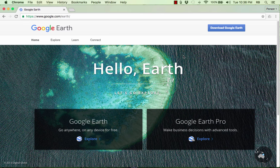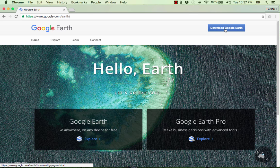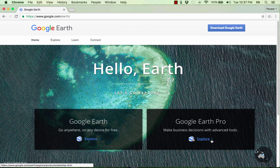In this video tutorial we're going to learn about the basics of using Google Earth. The first thing you need to know is how to get it. You get it by going to google.com/earth and clicking download Google Earth. There's a regular Google Earth and then there's Google Earth Pro, which does have a cost associated with it in some cases.